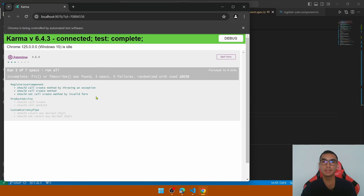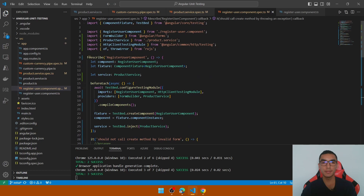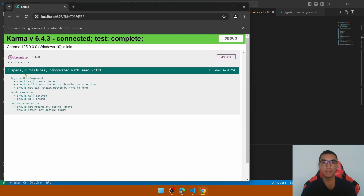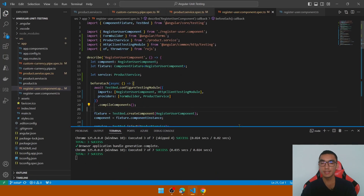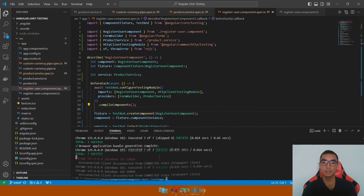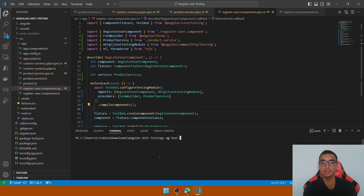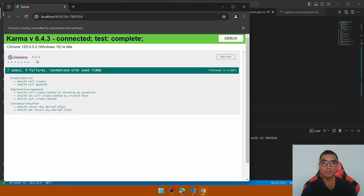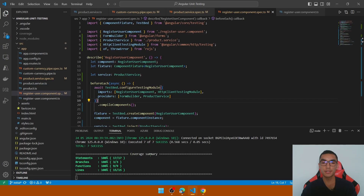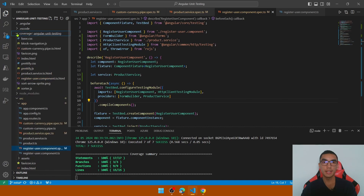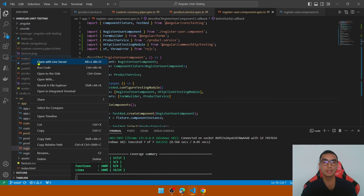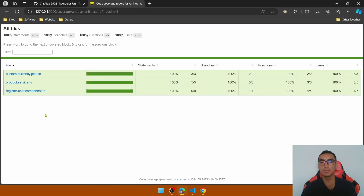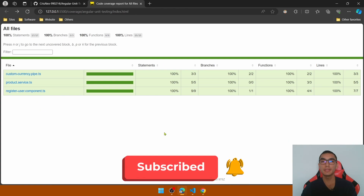All tests for the register user component have been successfully created. Remove the 'f' from the describe block to run all tests across the application — we have seven tests passing with no failures. To check code coverage, stop the test, clear the console, and type ng test --code-coverage. It opens the browser with all tests and returns a coverage summary. In the output terminal we have 100% coverage. This command also creates a coverage folder in the project with a detailed coverage report in index.html showing coverage by file.